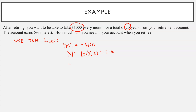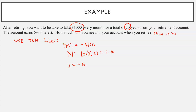The account earns 6% interest. The question is how much will you need in your account when you retire. We're going to do everything end-of-month here — we're going to withdraw at the end of the month and your interest is going to be compounded monthly.